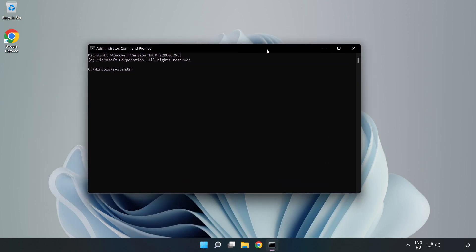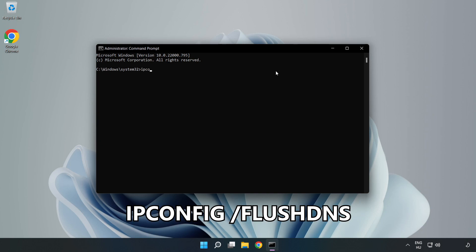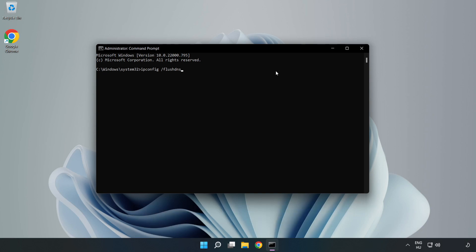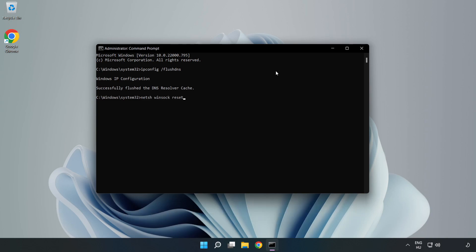Type the following commands one by one. First, ipconfig /flushdns. Then, netsh winsock reset. Finally, type exit.